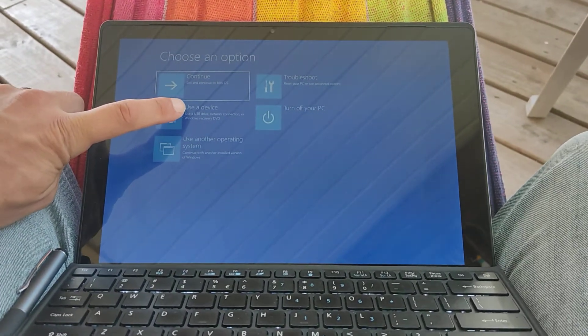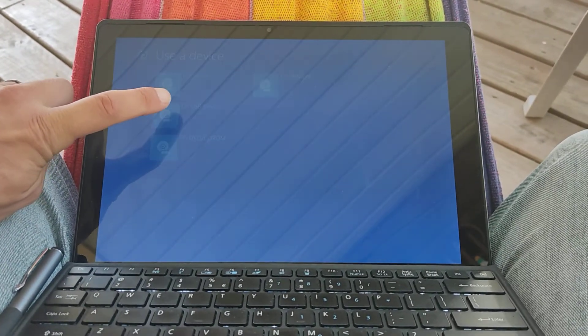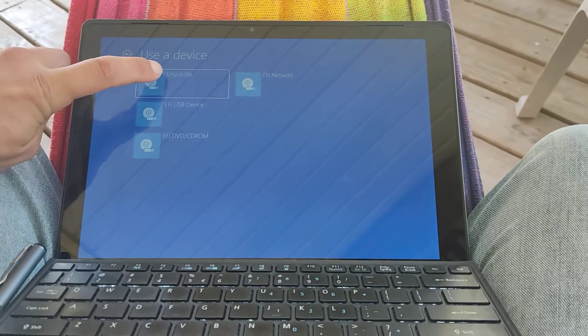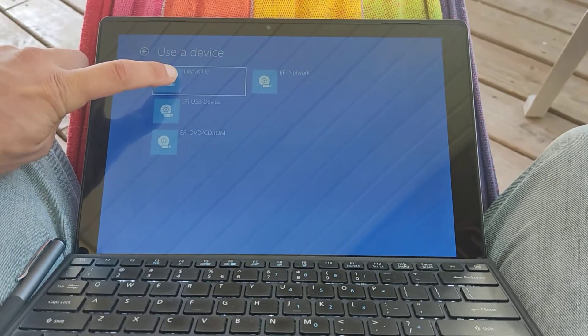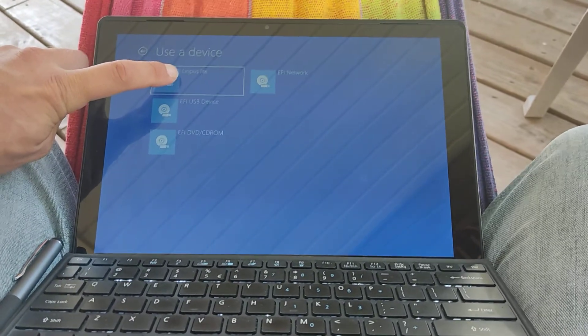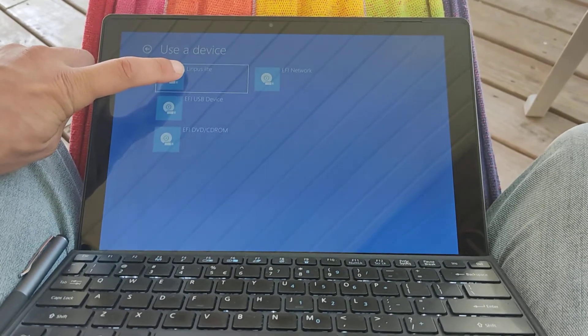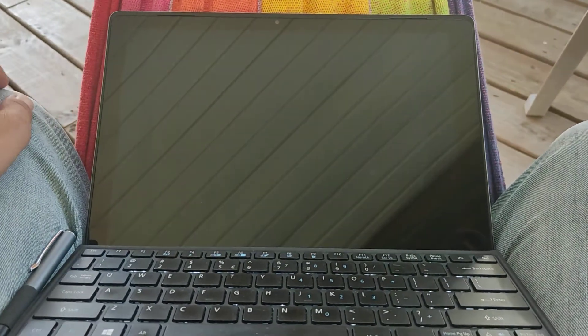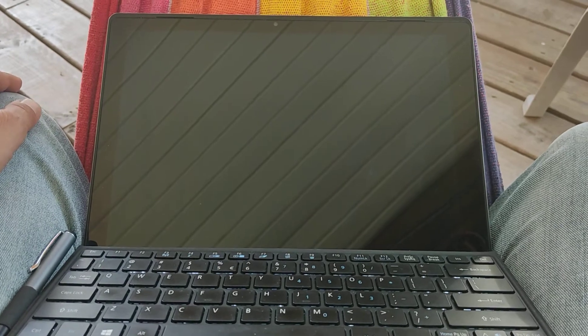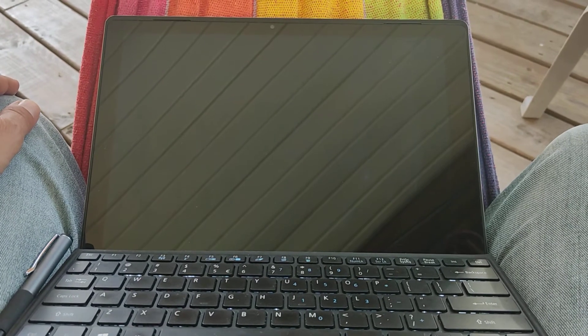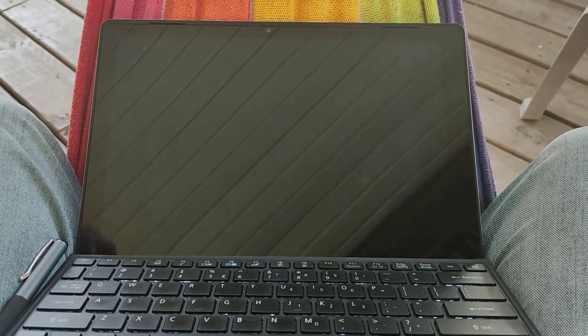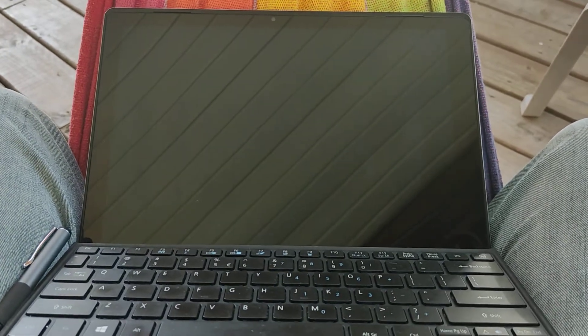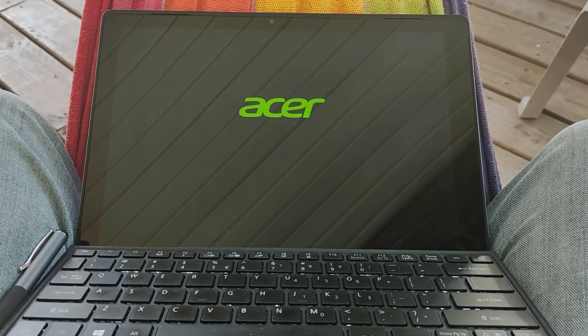Here you select use a device and you will see this Linpus Lite, that's the Linux Lite version we use for our init. We go there and we should be able to boot directly into our grub menu from there.